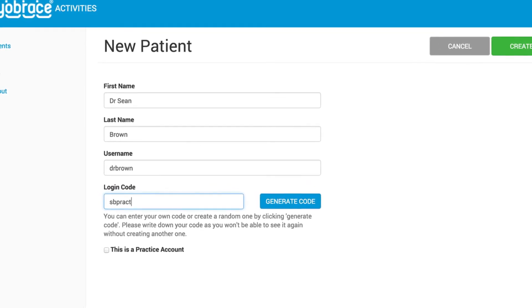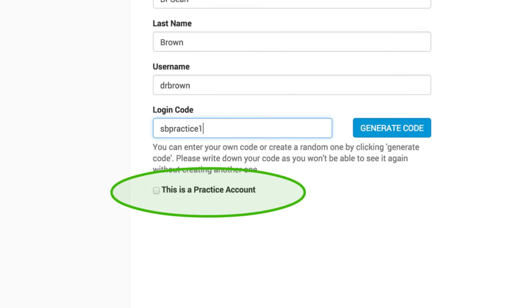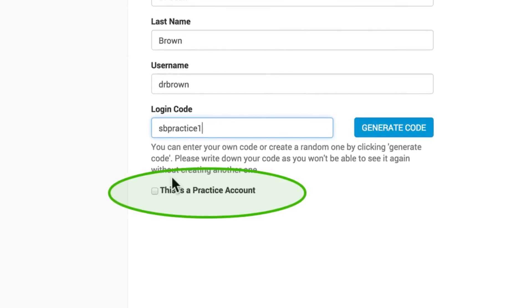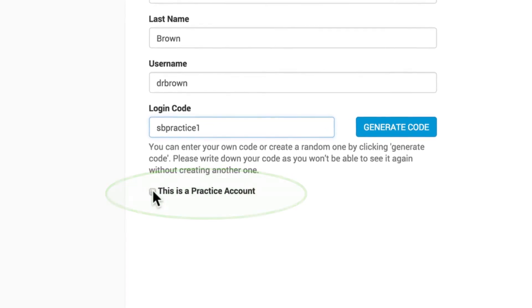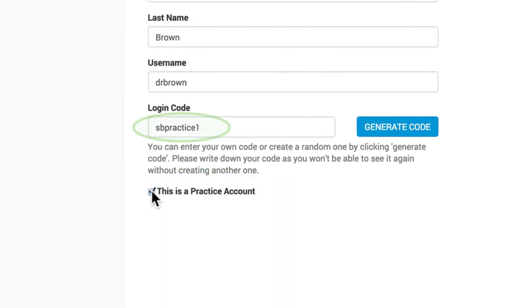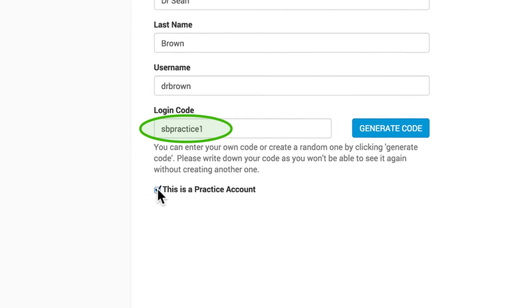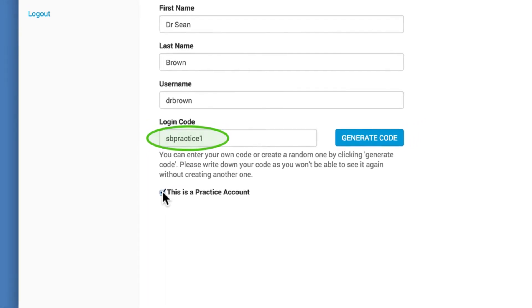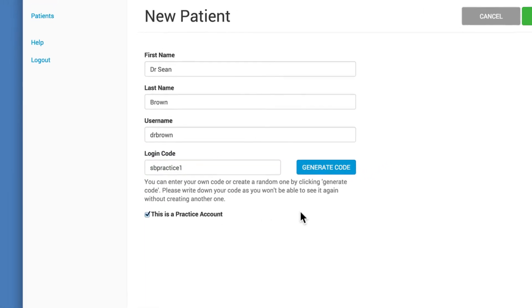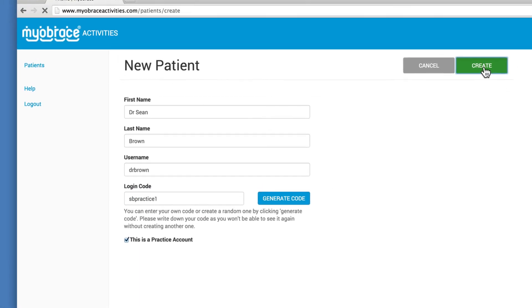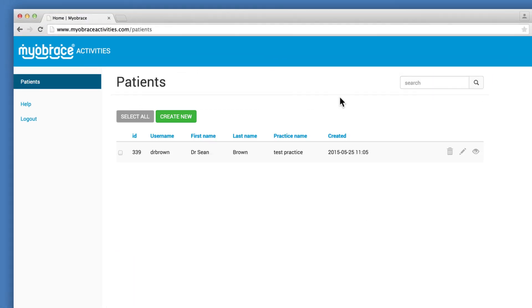Tick the checkbox labeled This is a practice account. Be sure to take note of your login code. This will be your passcode. Click the Create button.